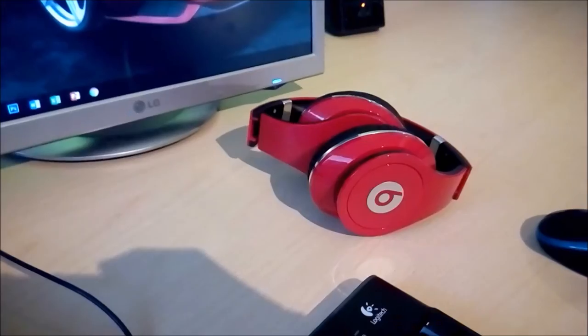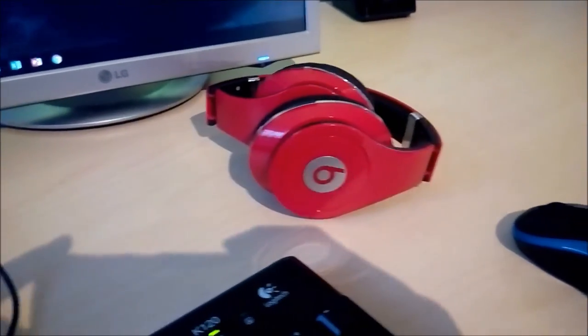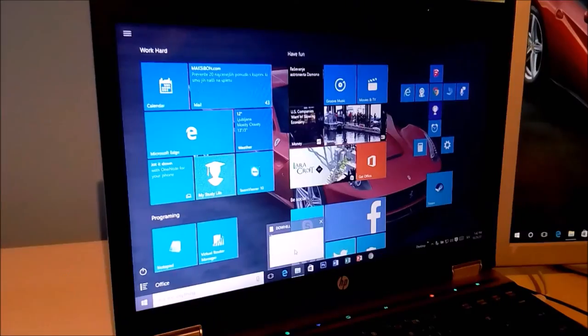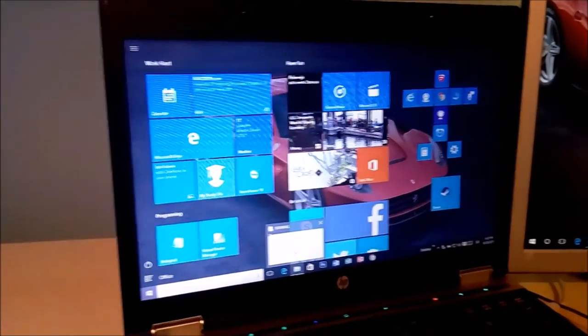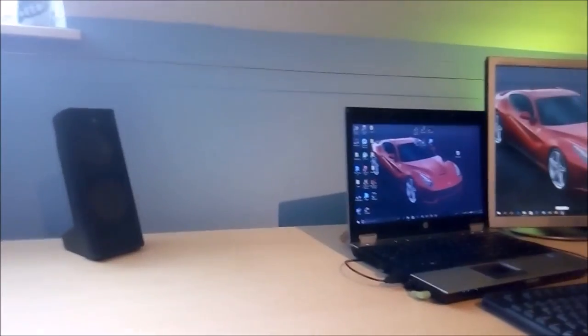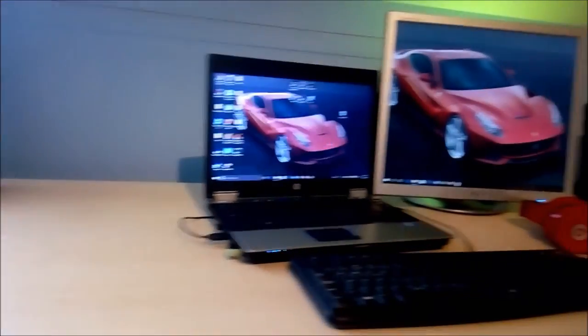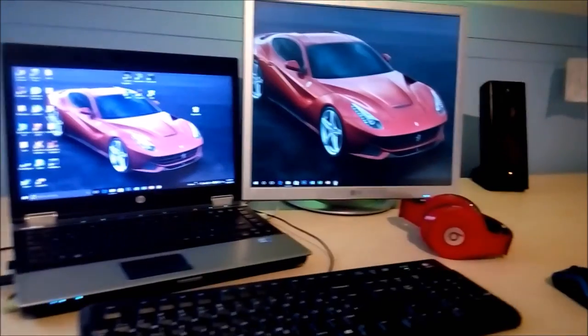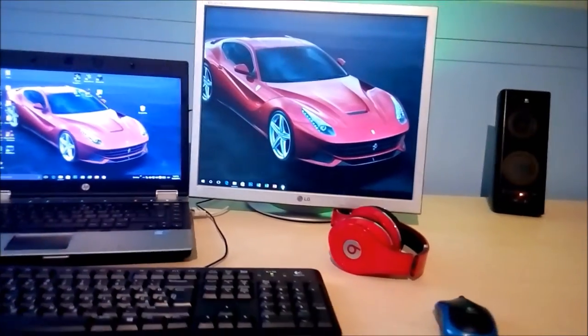The computer is powered by Windows 10 for ATP Windows 10 and thank you for watching my computer setup video. Don't forget to like and subscribe.